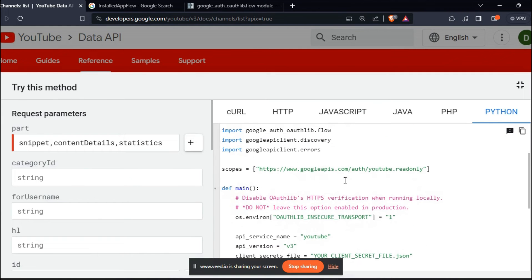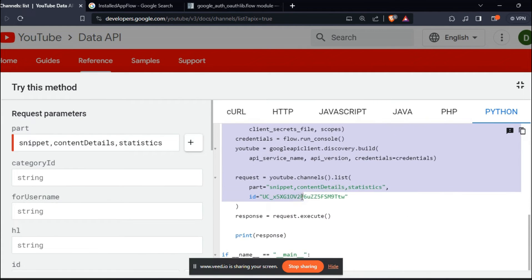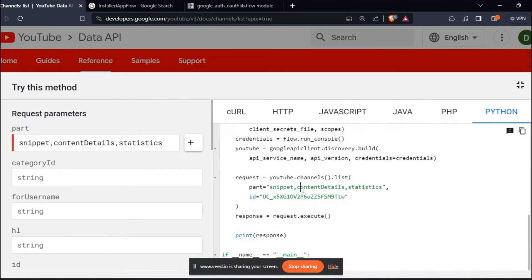Next, you can try running the code that is mentioned here in your local IDE. But, I ran into a problem in this line, flow.run_console.